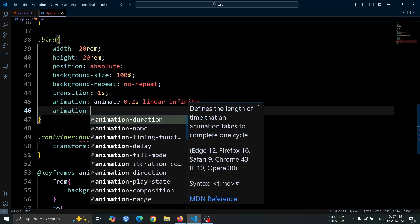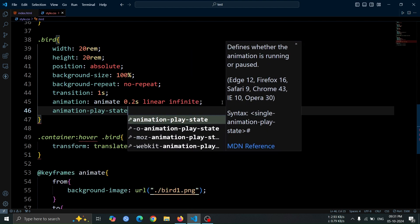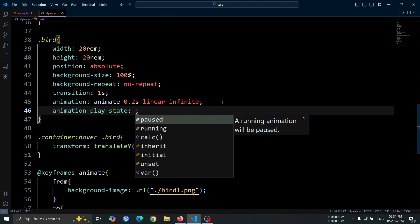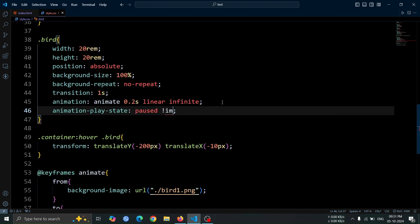Now, add animation play state paused important to the bird div. This will pause the animation until we decide to play it again.